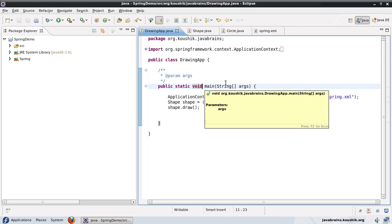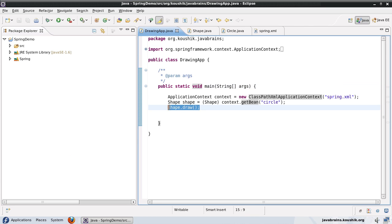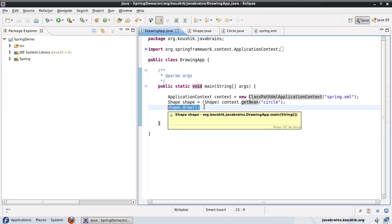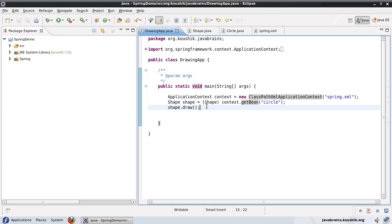We have a very simple application here, so this is the only line of code using the bean we're getting, and we can see the NullPointerException. But in a real-world application with thousands and thousands of lines of code, you never know when you might encounter a runtime exception like a NullPointerException. You might have an application deployed and then days down the line encounter a NullPointerException because one of the dependencies was not met.